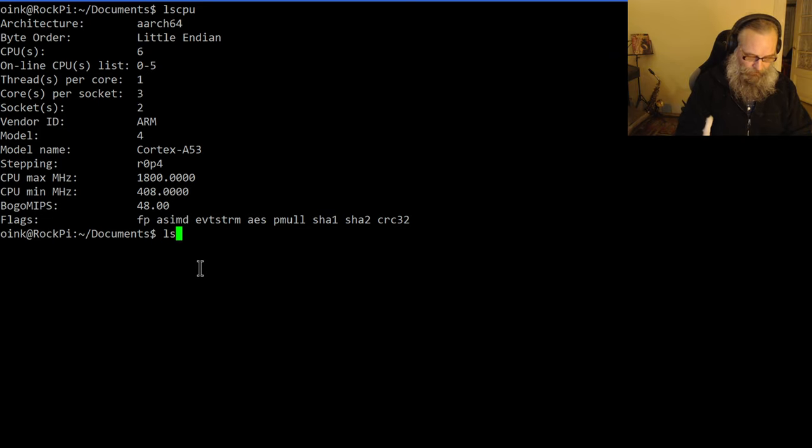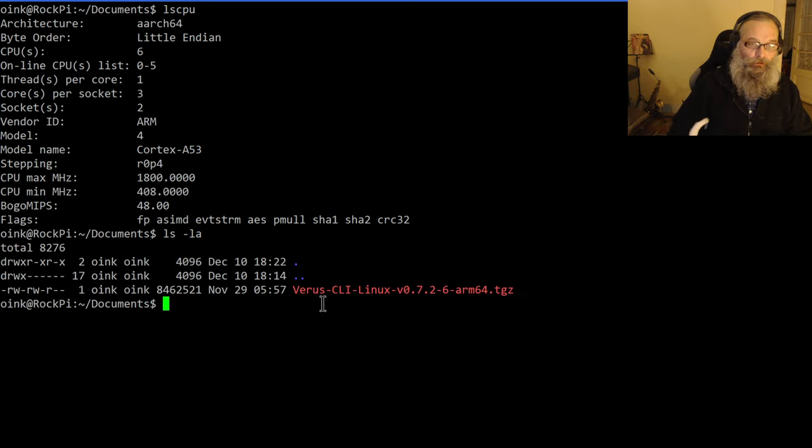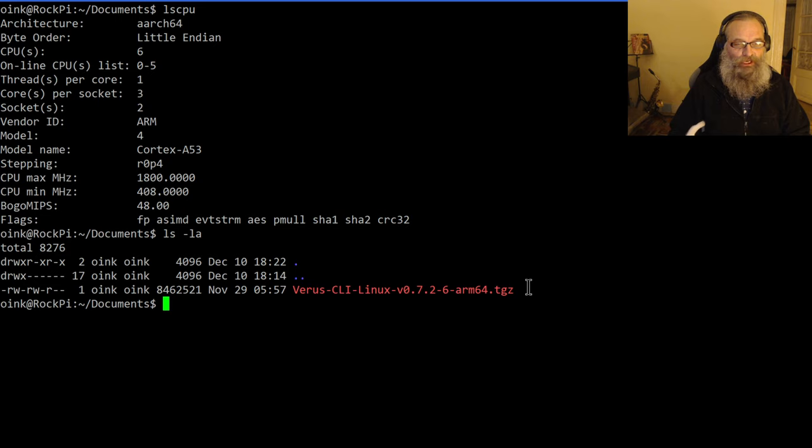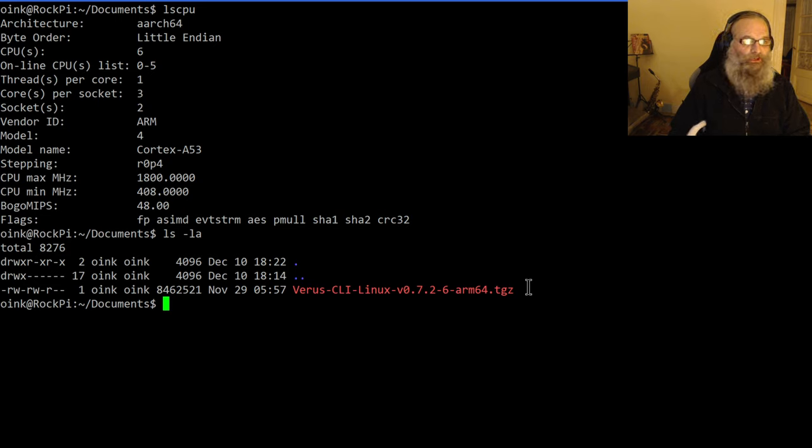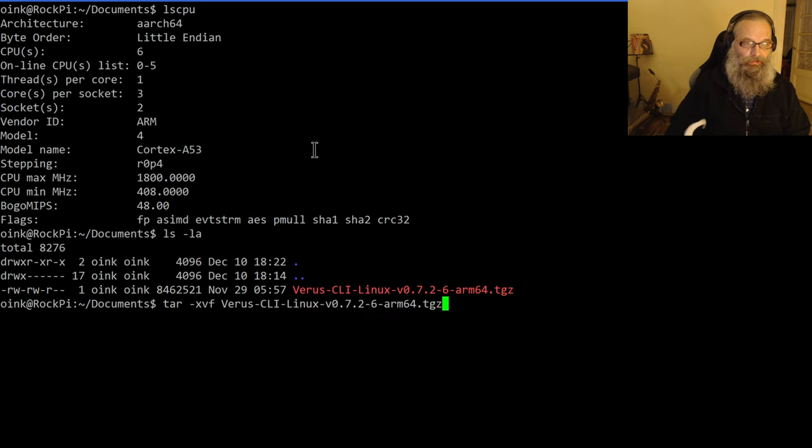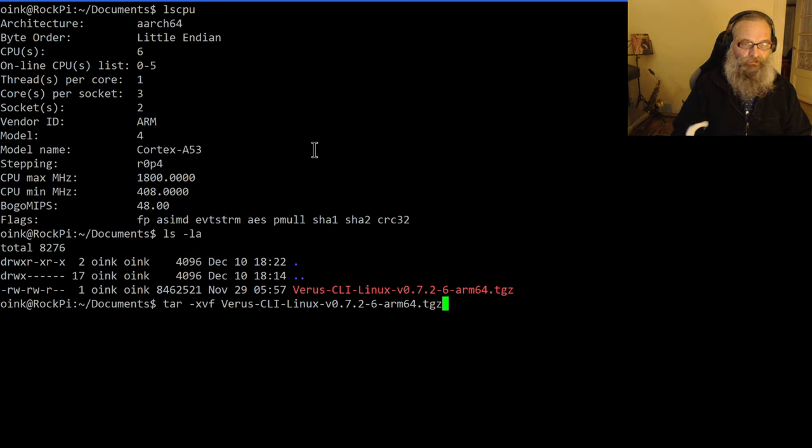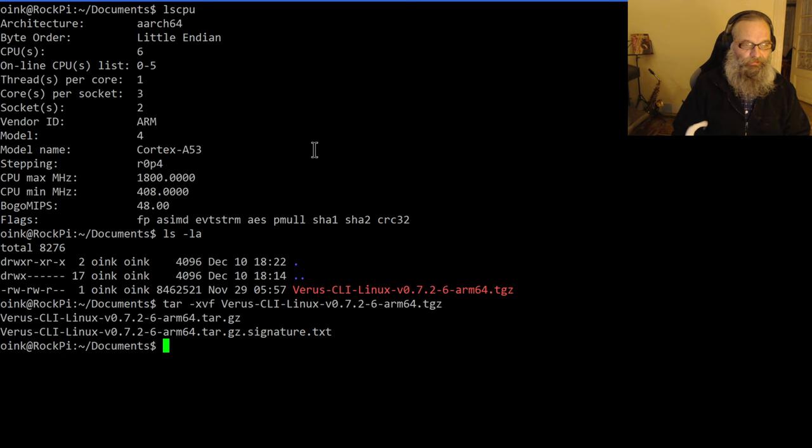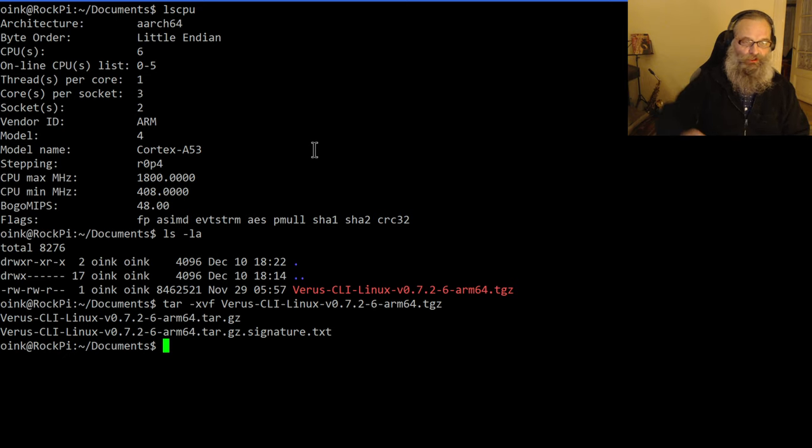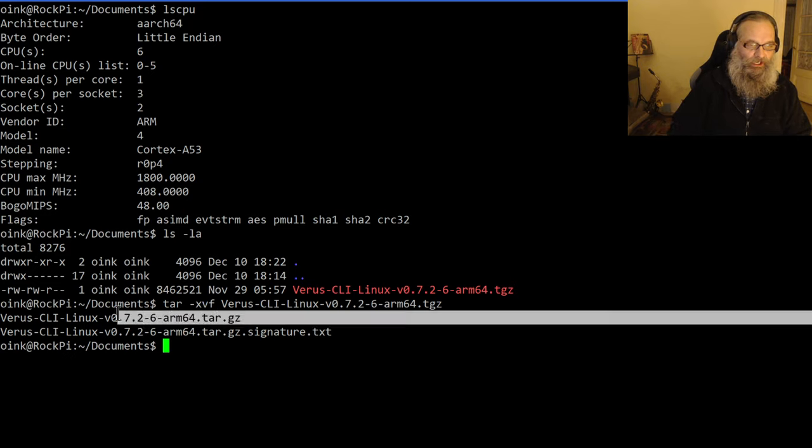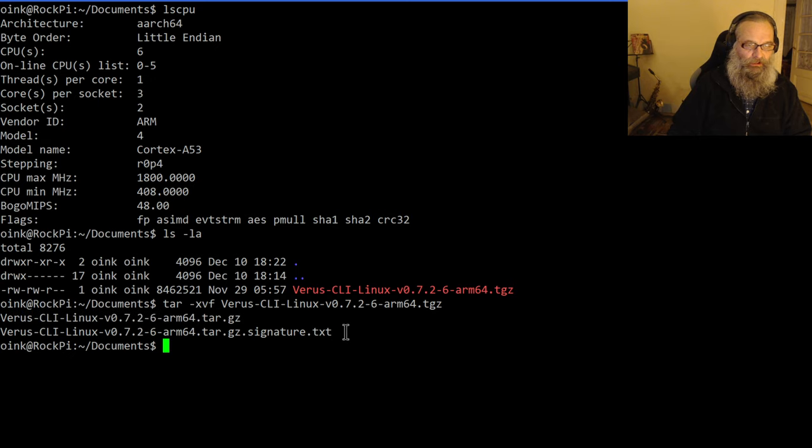I already downloaded the command line Linux wallet. Basically what I need to do now is extract that file and check it. To extract that file, I'll need to run this command: tar -xvf verus-cli-linux, etc., the complete file name. Because I used the f parameter, it shows you which files to expand.